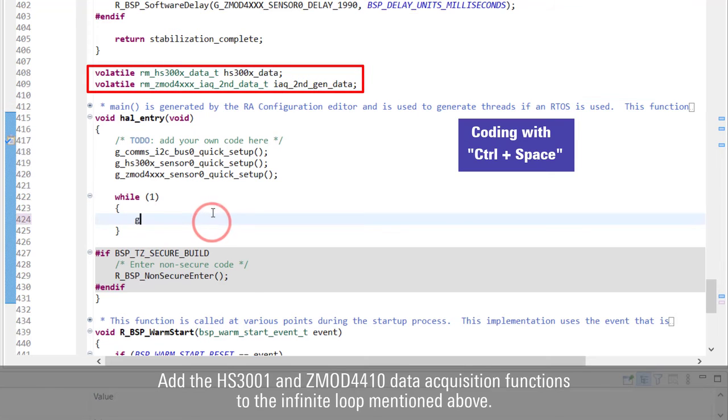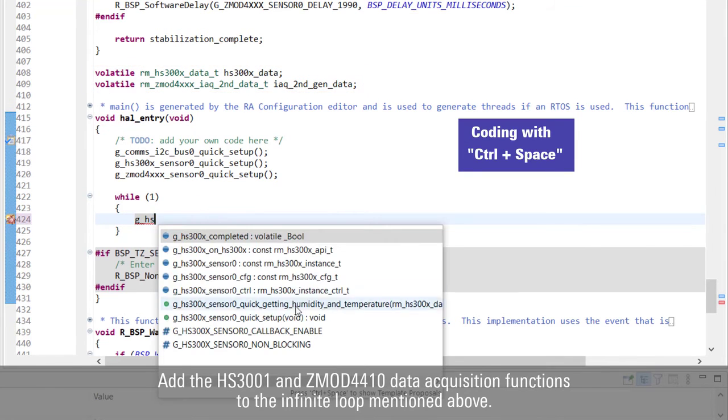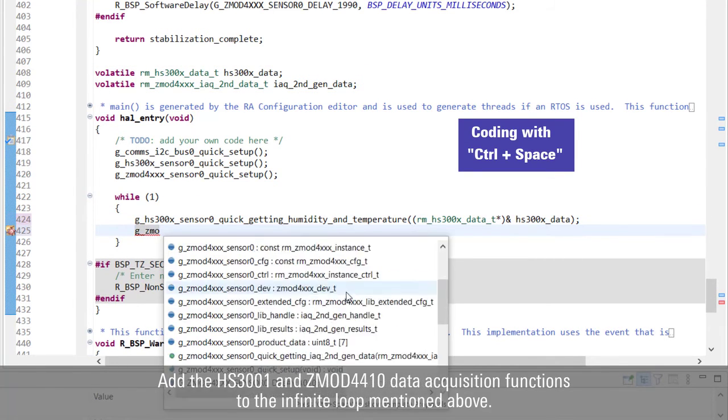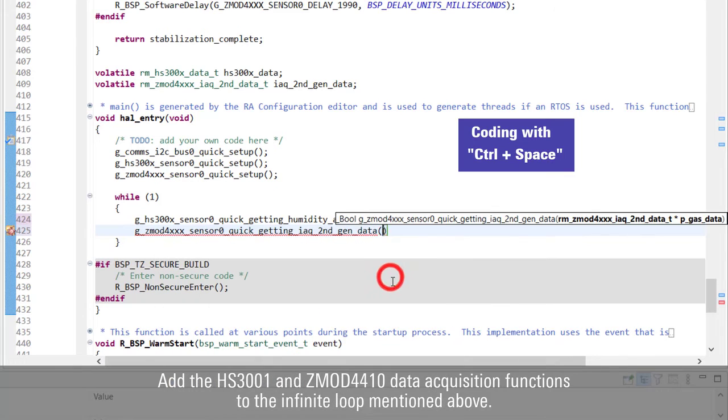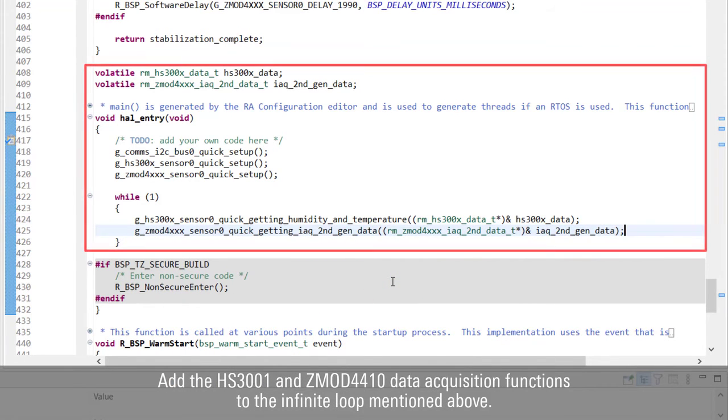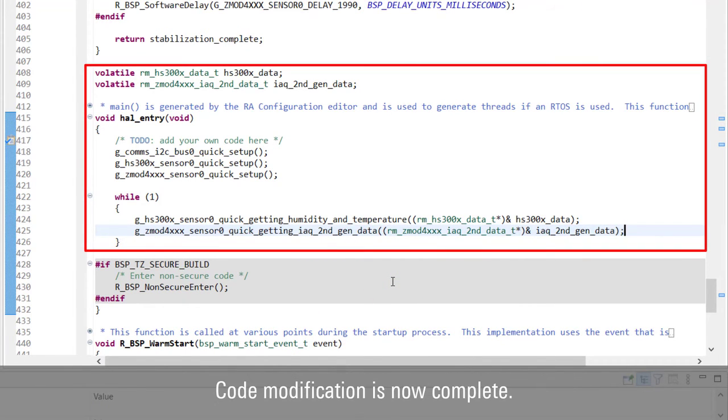Add the HS3001 and ZMOD4410 data acquisition functions to the infinite loop mentioned above. The code modification is now complete.